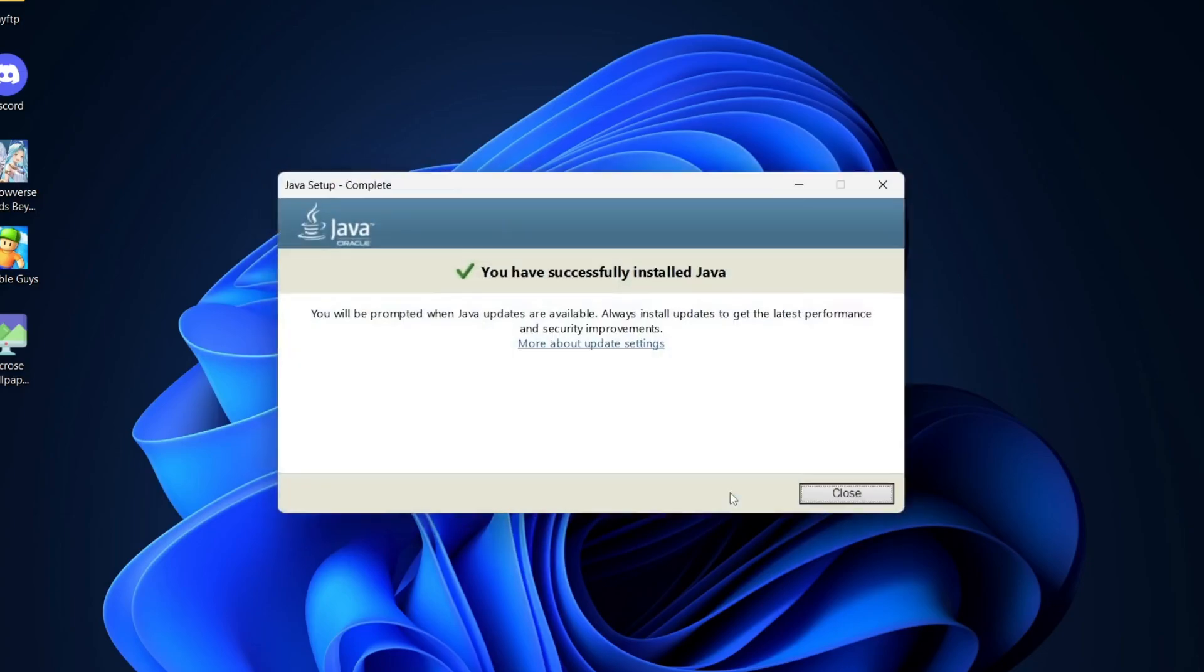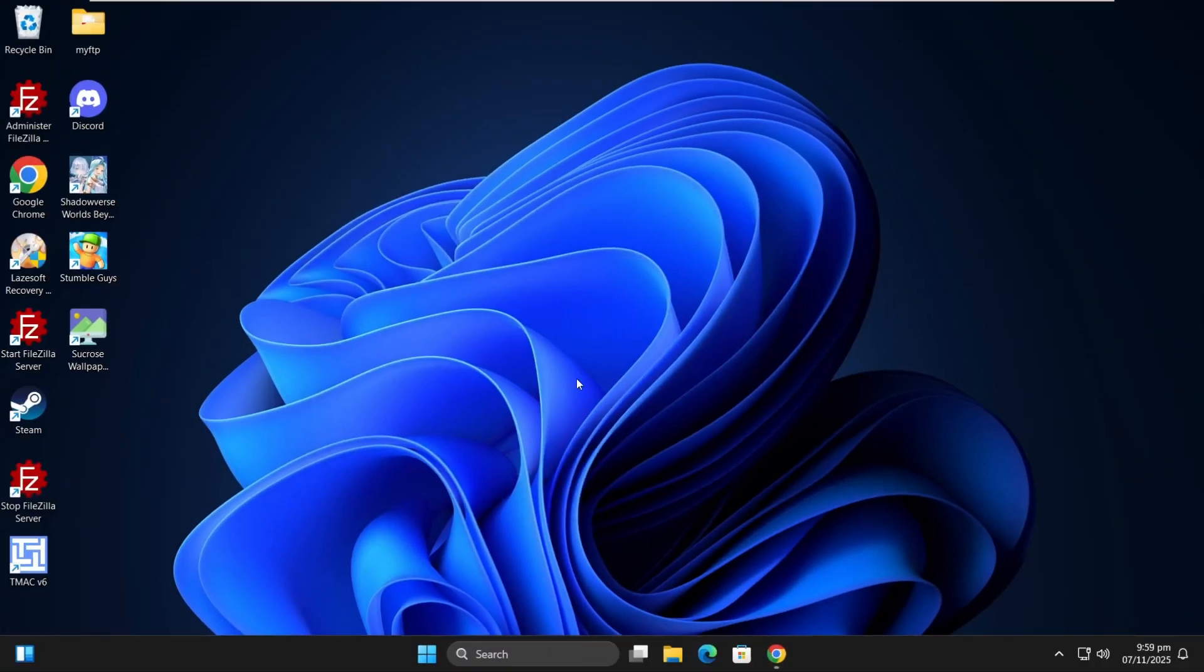Once the installation is done, go back and try running your Java-based application again and your program should now run without showing the Java exception has occurred error.